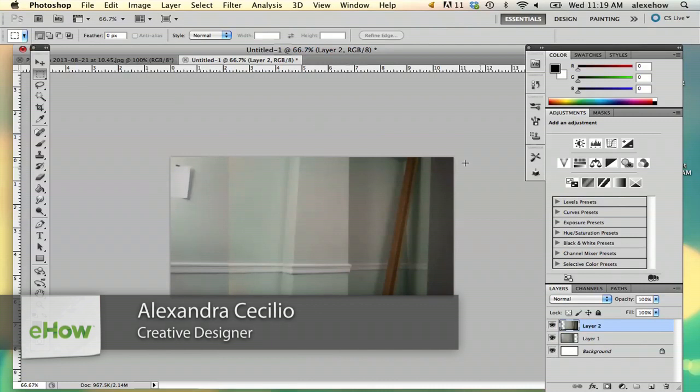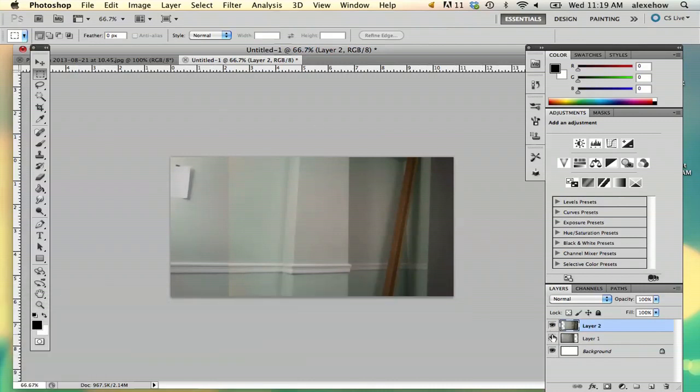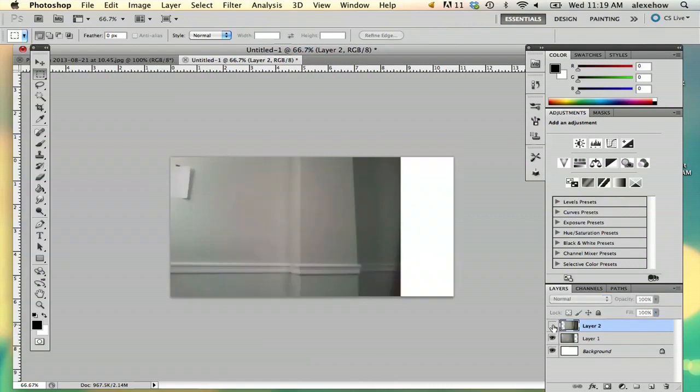So I've got my two images here and I'm going to show you them separately. This is one image and this is the other.